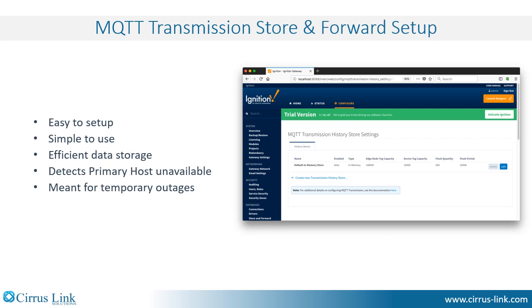Also, it follows the Sparkplug specification and can detect when the primary host application becomes unavailable and triggers the local store of data, whereas most systems can only sense that their local network is lost.